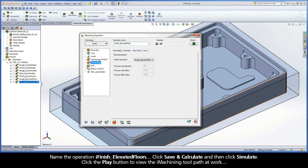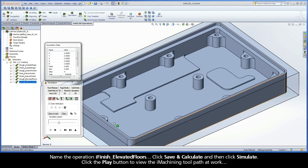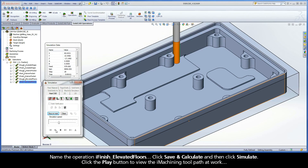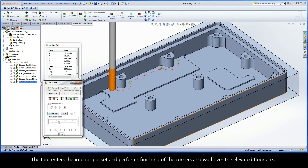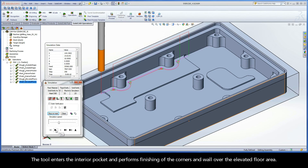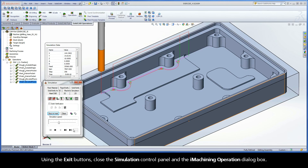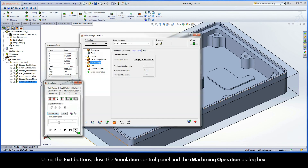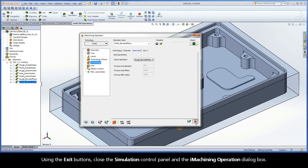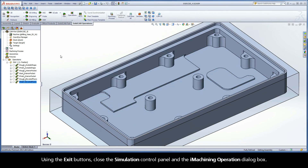Name the operation iFinish Elevated Floors. Click Save and Calculate, and then click Simulate. Click the Play button to view the iMachining toolpath at work. The tool enters the interior pocket and performs finishing of the corners and wall over the elevated floor area. Using the exit buttons, close the simulation control panel and the iMachining operation dialog box.